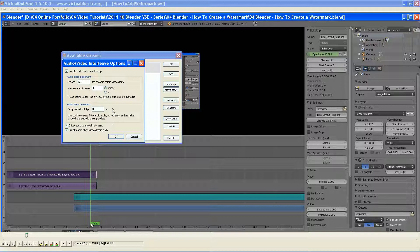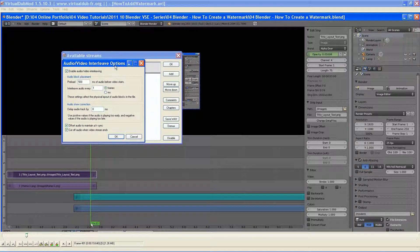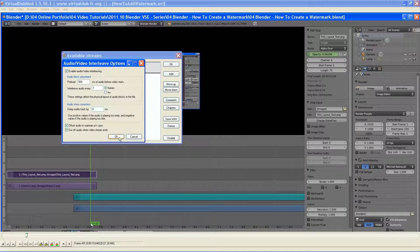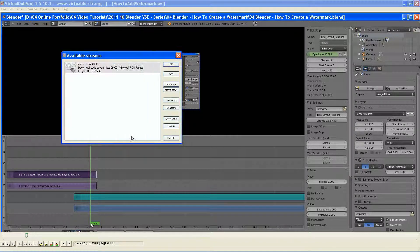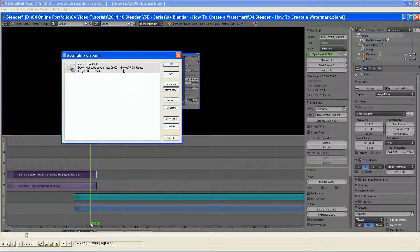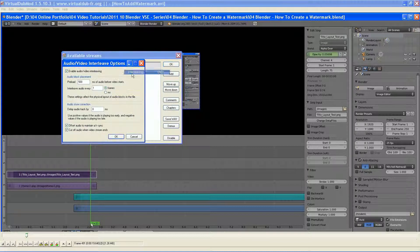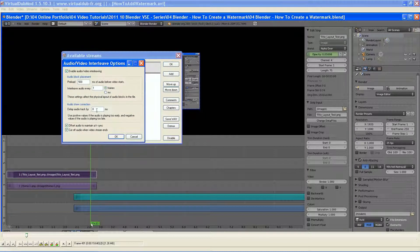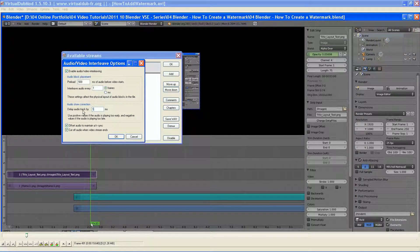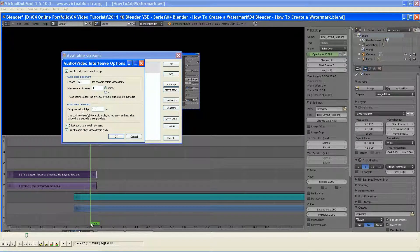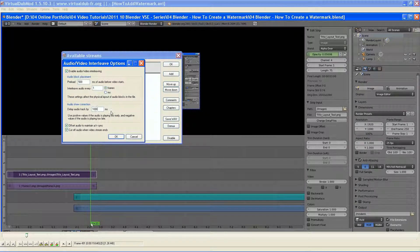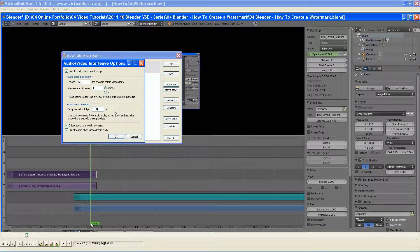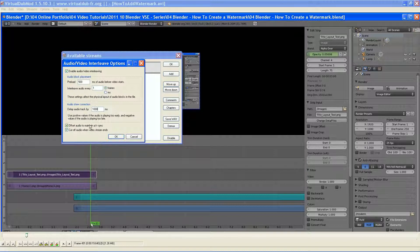But it can still be used for quick edits. In this case, if I wanted to do this and change the audio, I could just by going to interleaving and then changing this. If I wanted to change it one second, which is a thousand milliseconds, I would do just that.